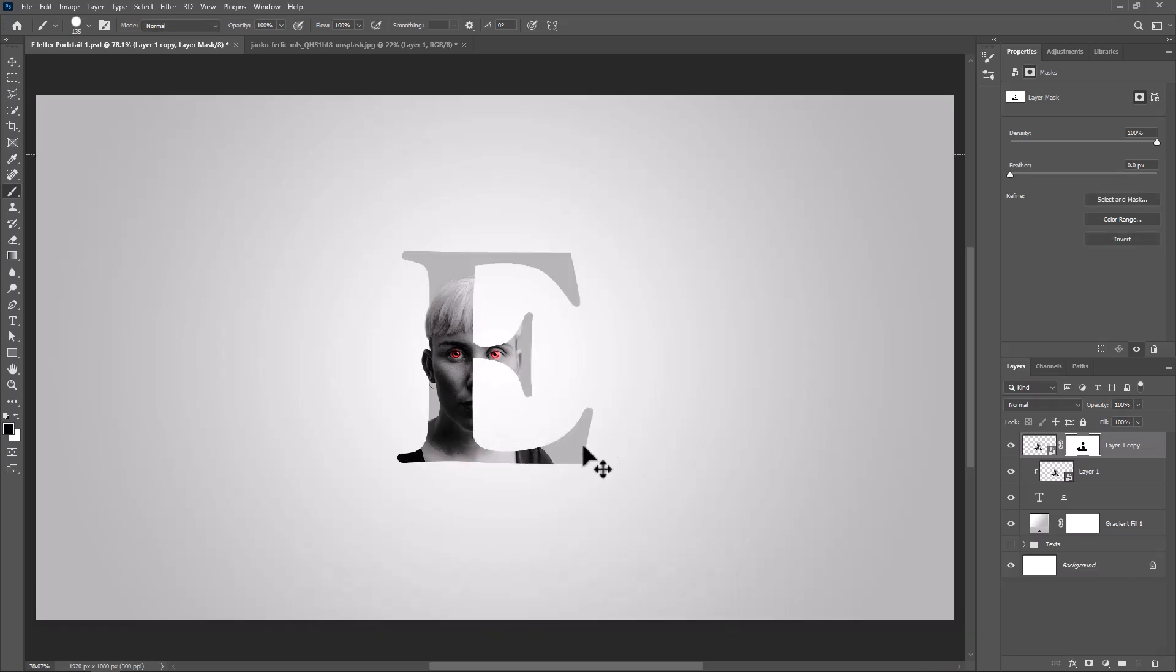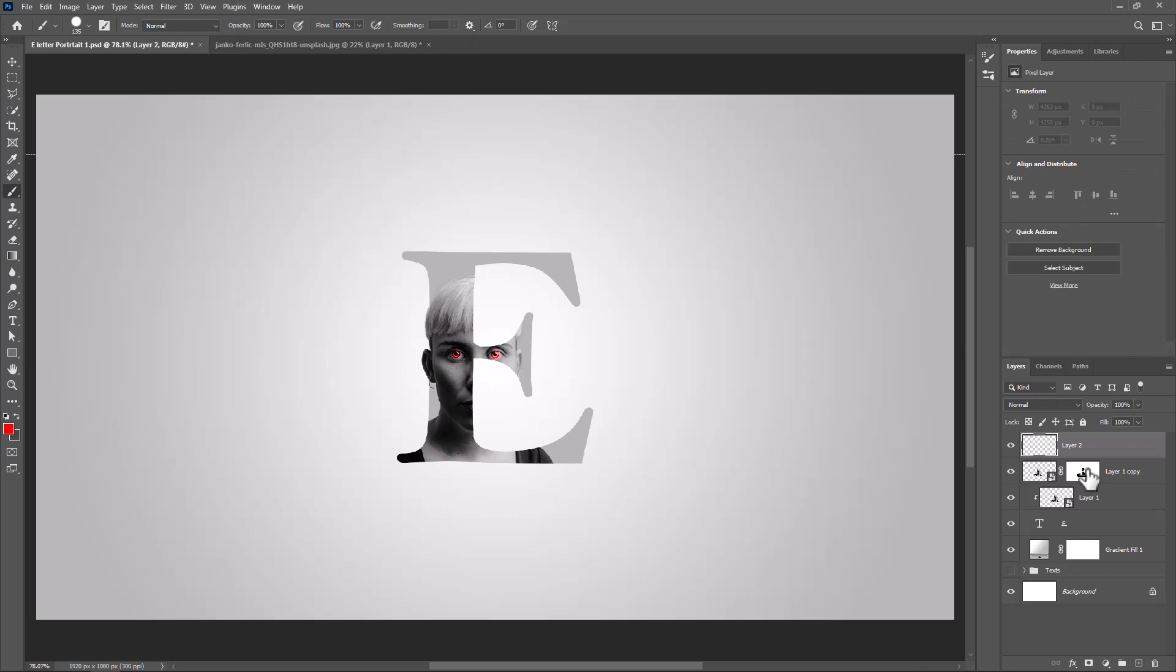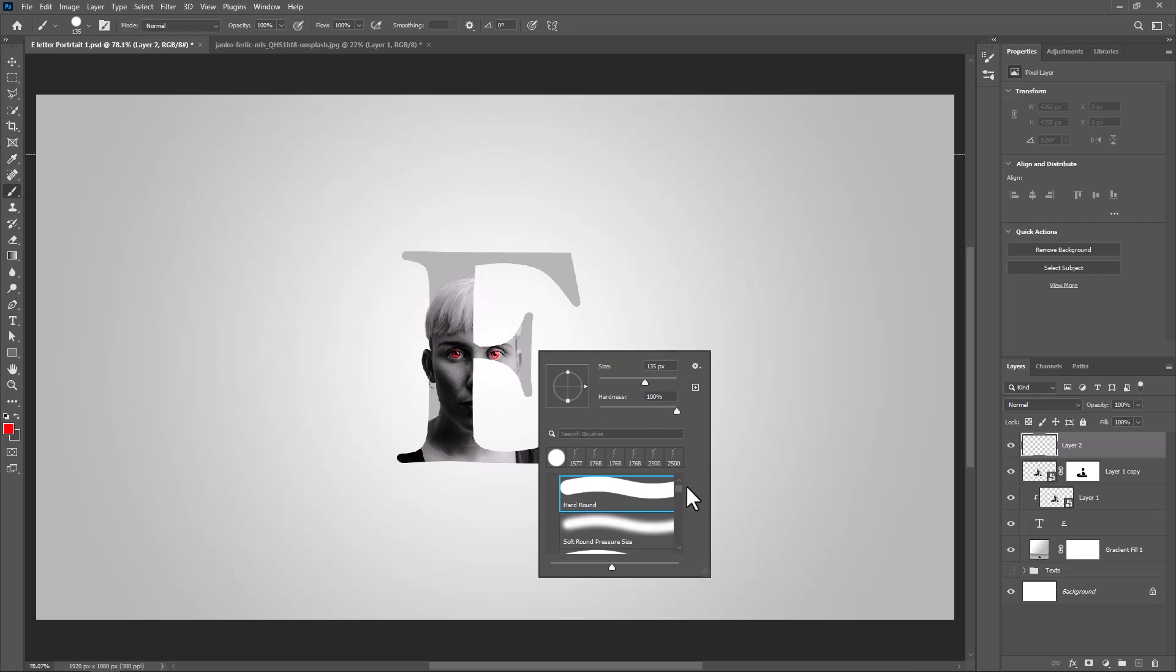Press Control D or Command D to deselect. Create a new layer and follow the process. Brush Link in Description.